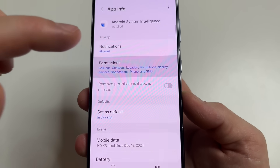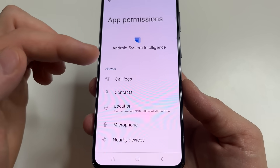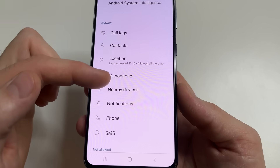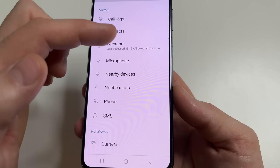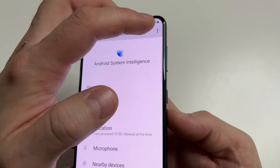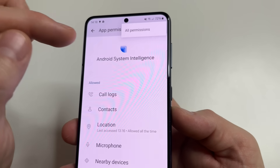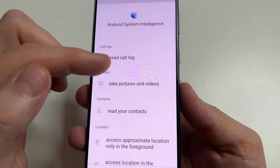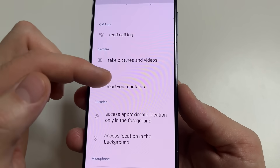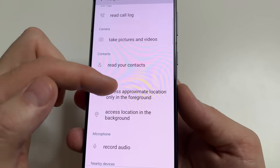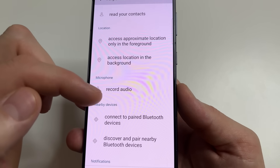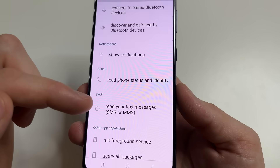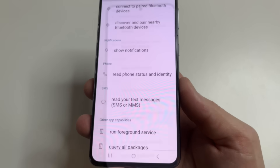If we tap on Permissions, we can see that Android System Intelligence has access to call logs, contacts, location, microphone, nearby devices, notifications, phone, and SMS. If we tap on the three dots in the upper right-hand corner and then tap All Permissions, we can see that this app also has access to read call logs, take pictures and videos, read your contacts, access location, record audio, connect to Bluetooth, show notifications, and read text messages including SMS and MMS.